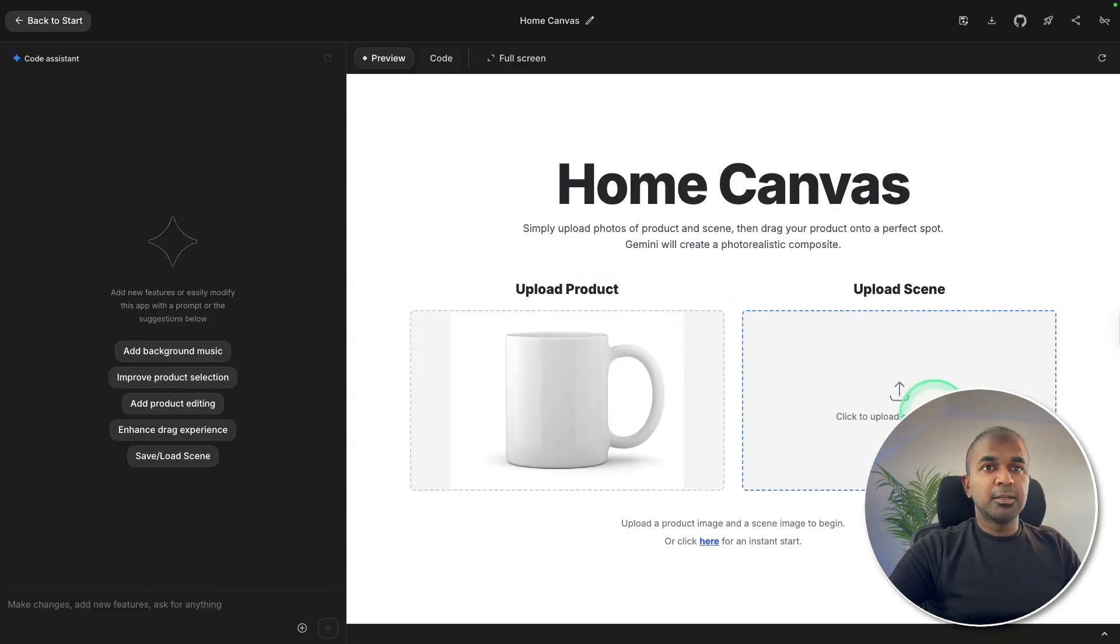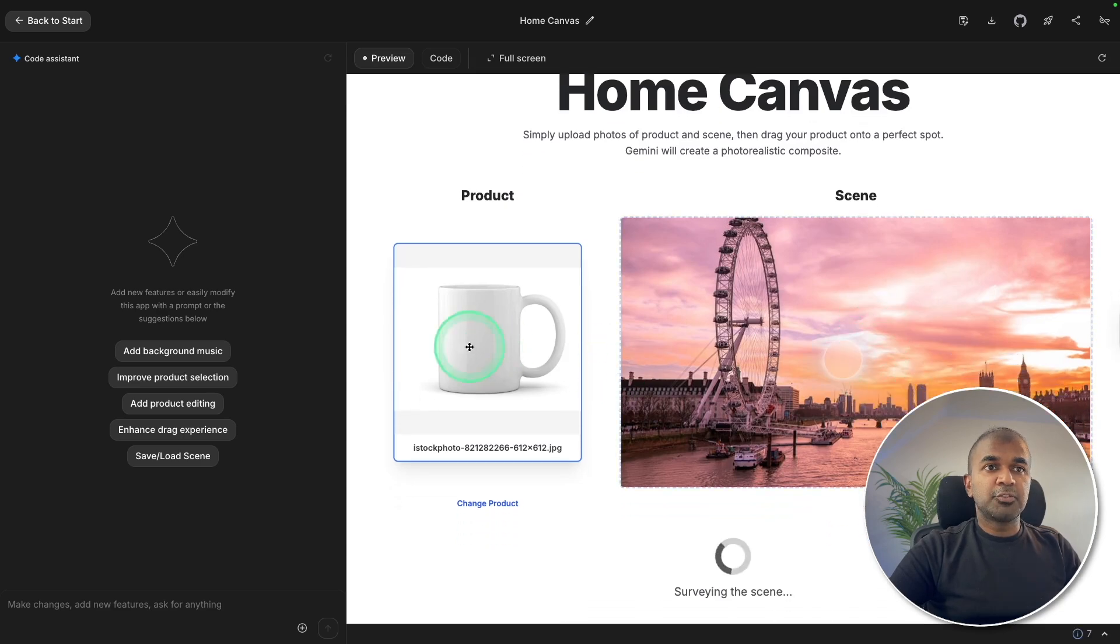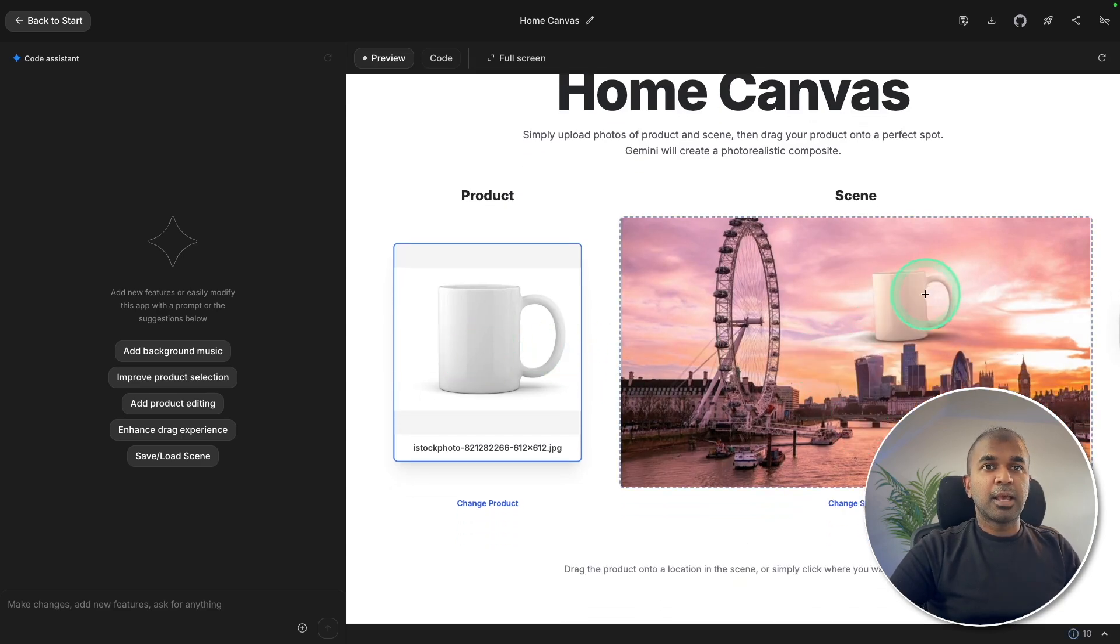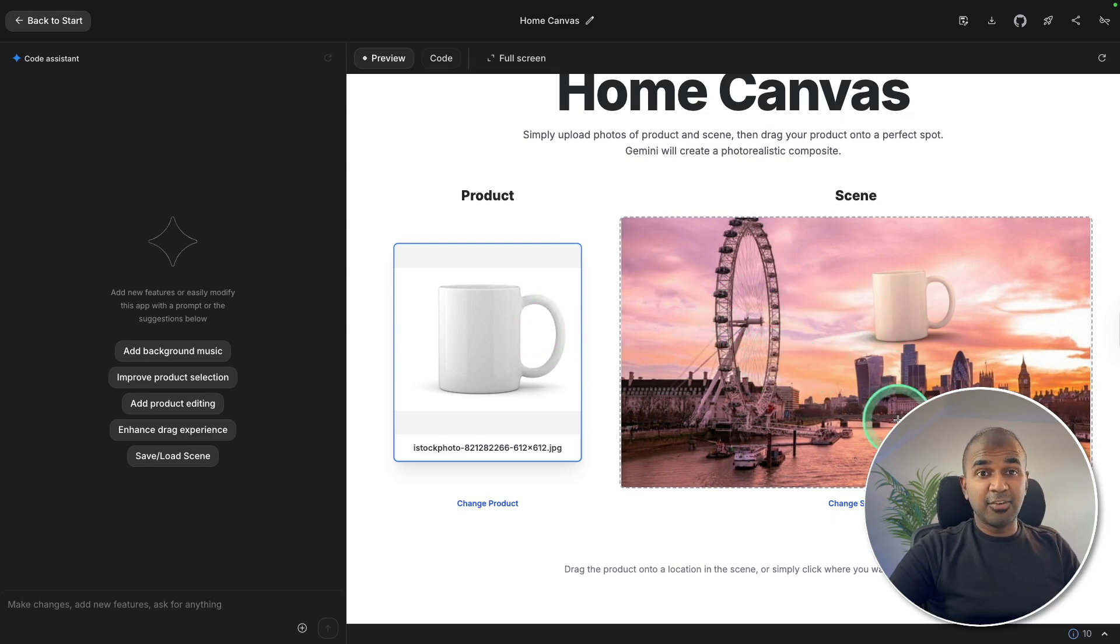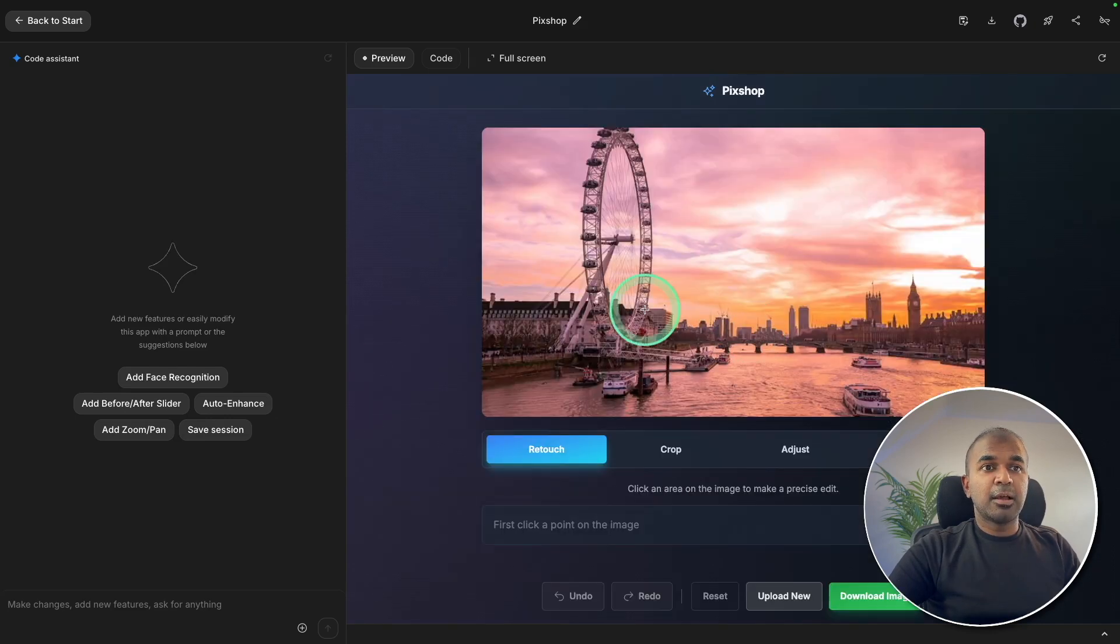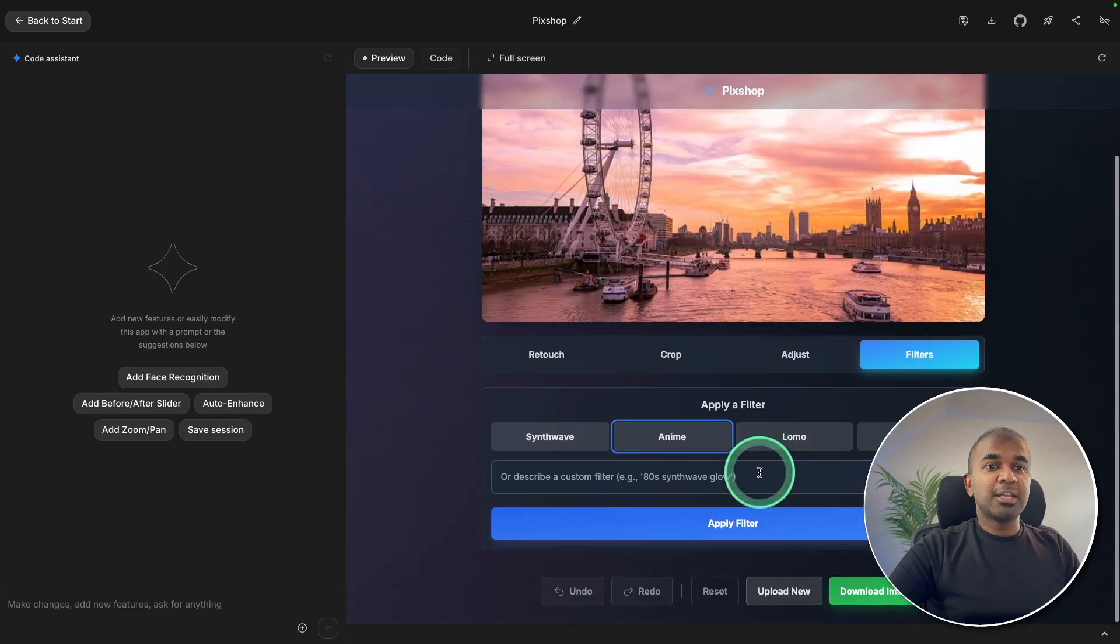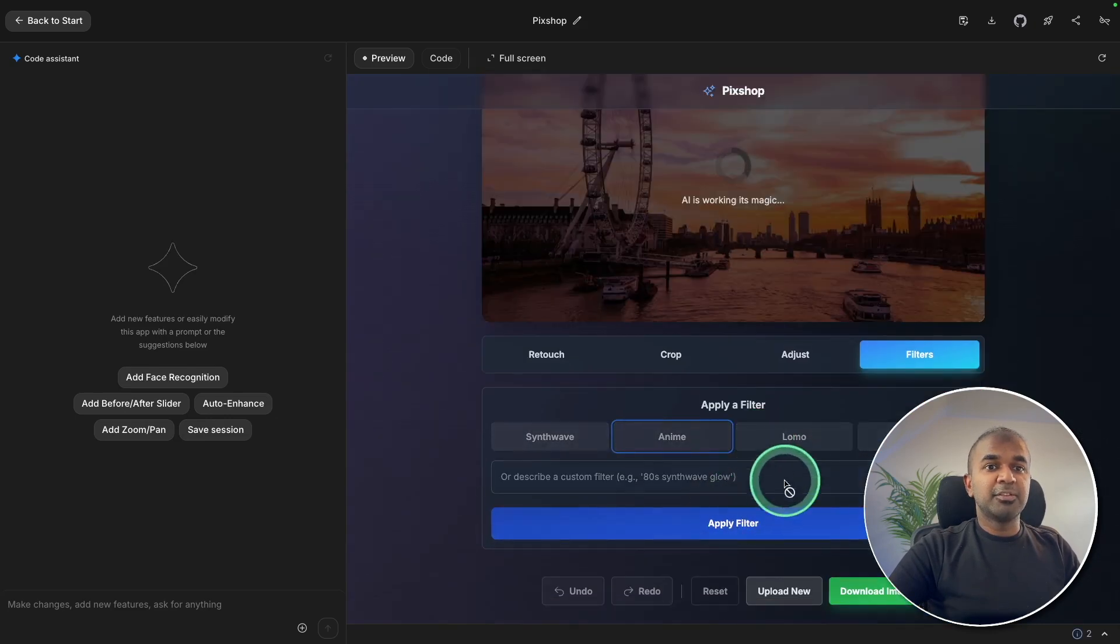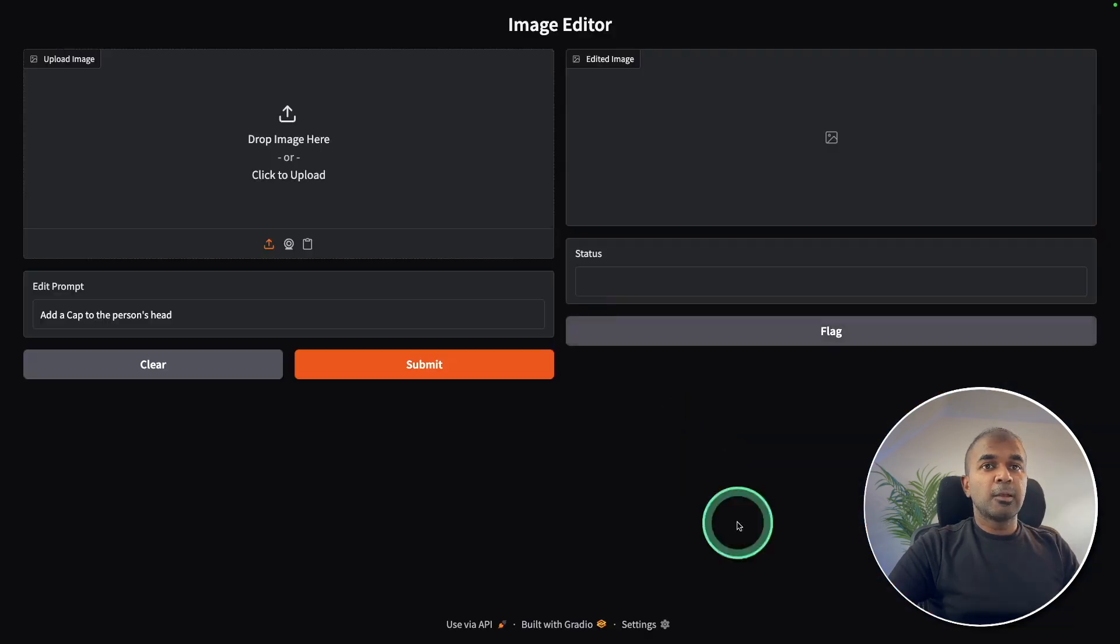Uploading a mug and uploading a scene and dragging this product to this location and here is the output. You got the mug added here with the same light effects. Is this the end of Photoshop? AI-powered photo editing. Uploading this, changing it to anime and apply filter and here is the change.